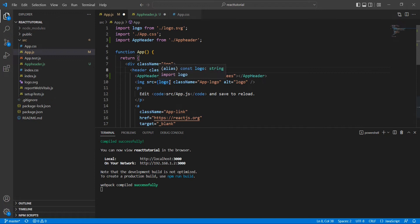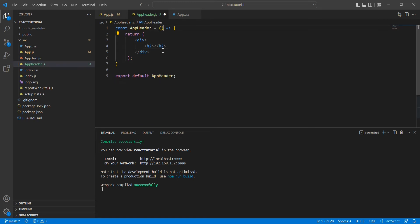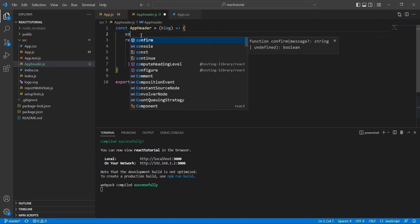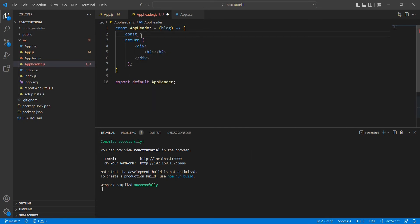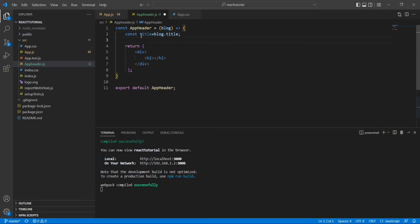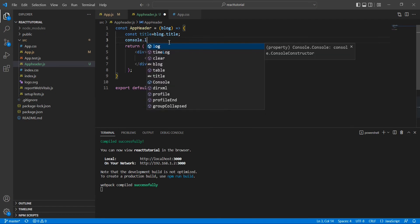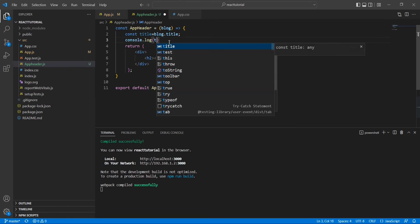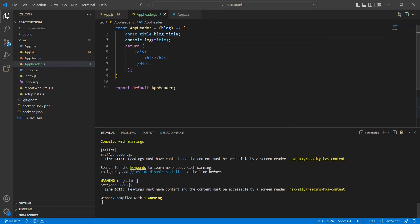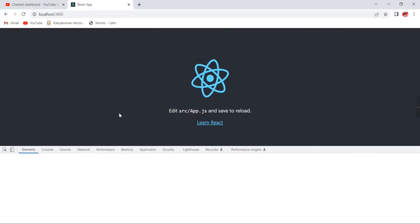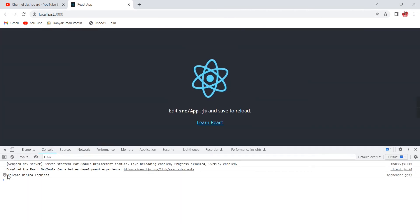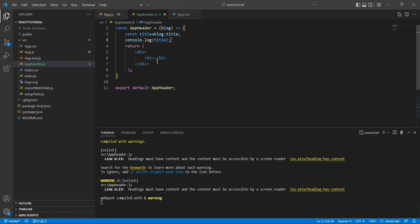So I'm just transferring some data. Now let me go to our AppHeader component and try to access the same data. For doing this I'm going to use the props block, define a variable title equal to block.title, and add it to the console. Now we are able to get this value, so let me bind it in the template.